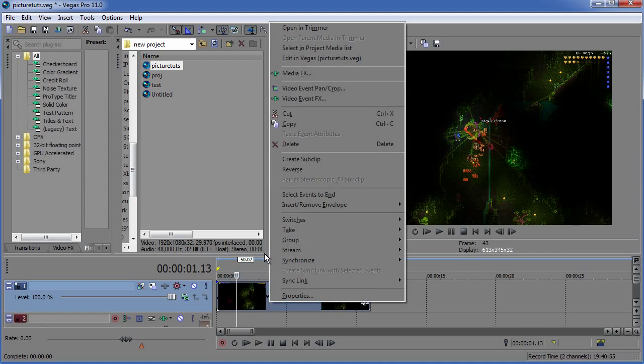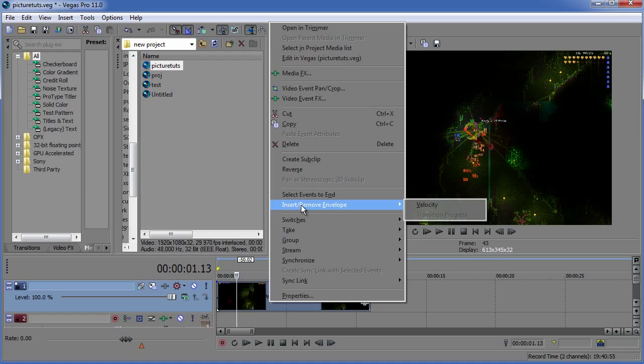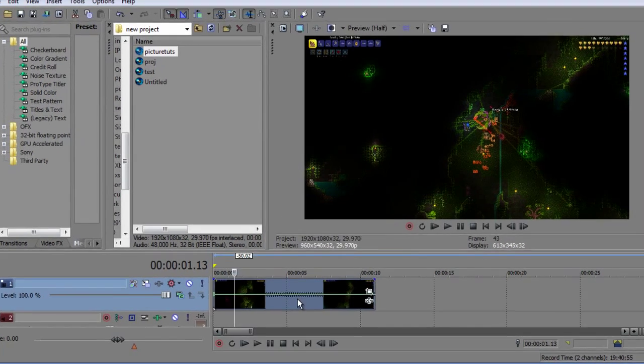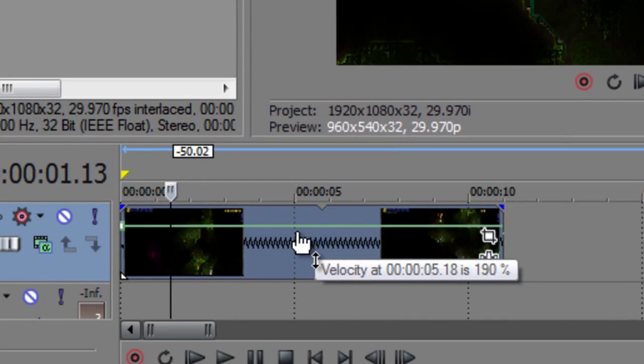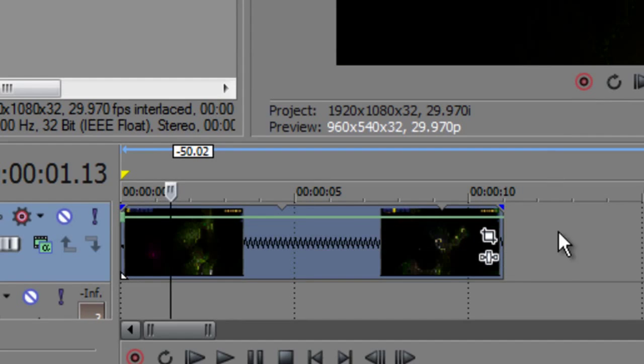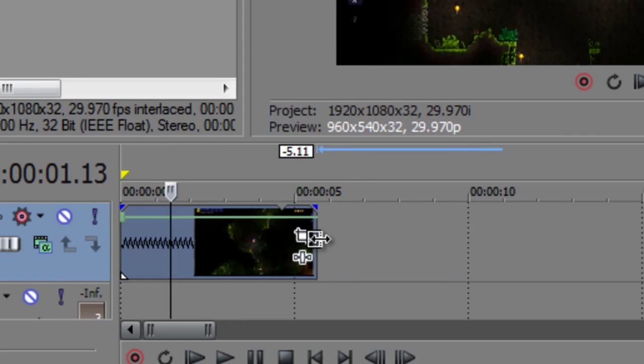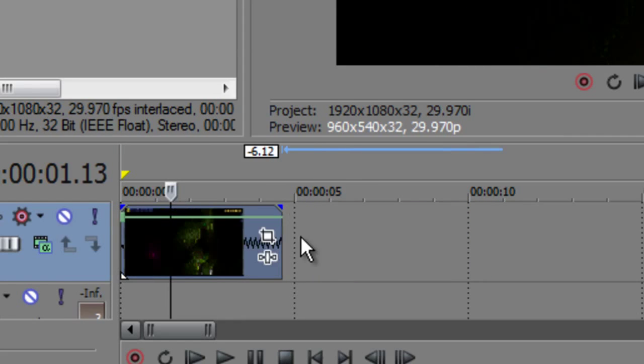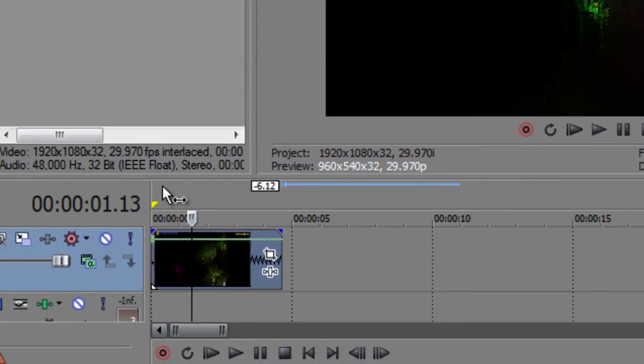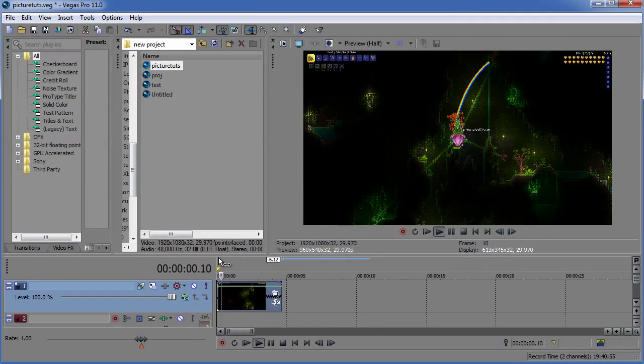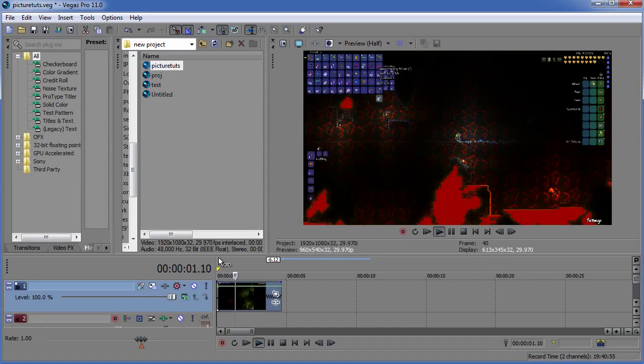You can insert another velocity envelope by right clicking and going to insert remove envelope and clicking velocity. Drag it up and simply make sure there's no indents and our eight minute clip is now five seconds long.